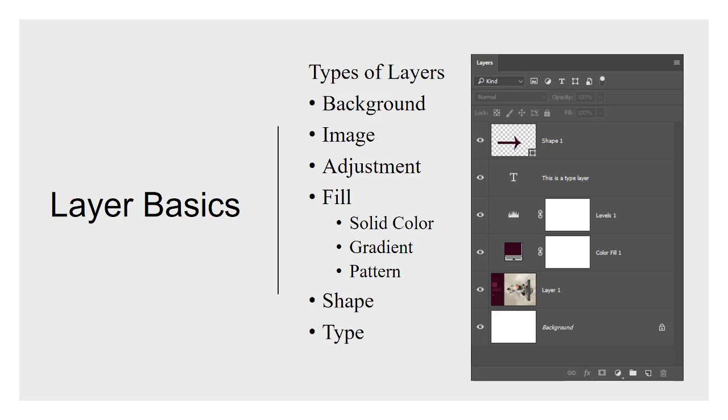So an image layer, that's the next example. In this particular screenshot of the layers panel, layer one that you see there is an image layer. That means it's made up of pixels. That's all it means. So you have a bunch of pixels making up a layer. That's an image layer.